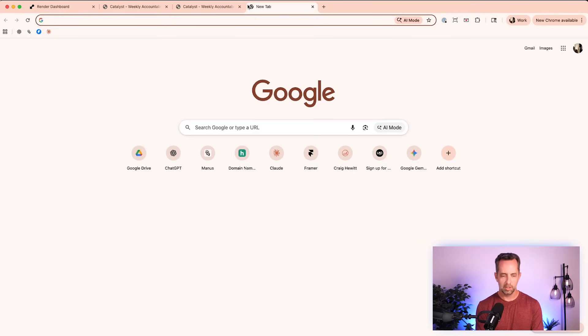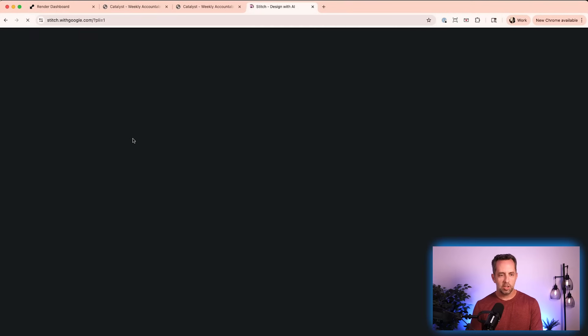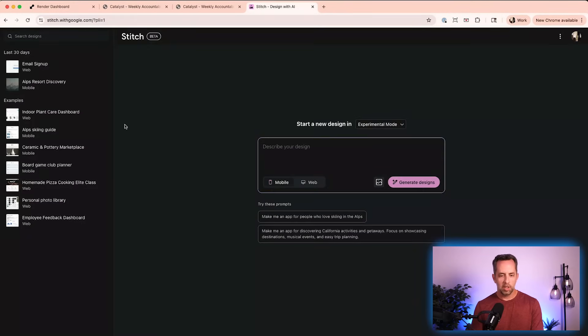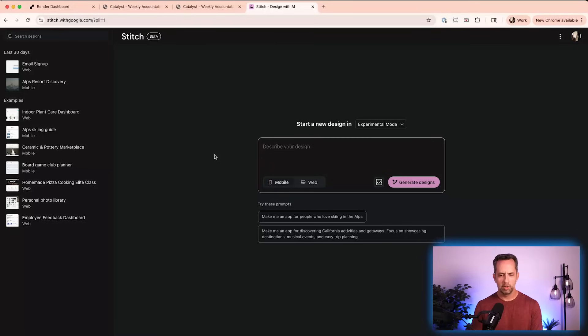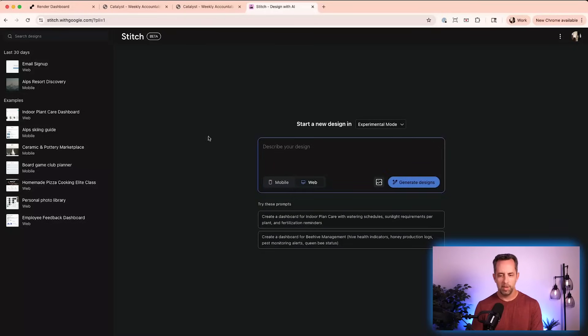stitch.withgoogle.com is an entirely free front-end design tool — we did a video about it on the channel before. So we're here in Stitch, and you want to make sure you have web app selected. We're going to go back to Claude Code.